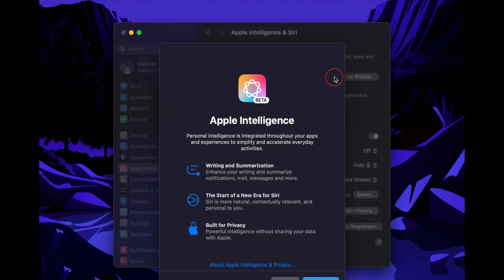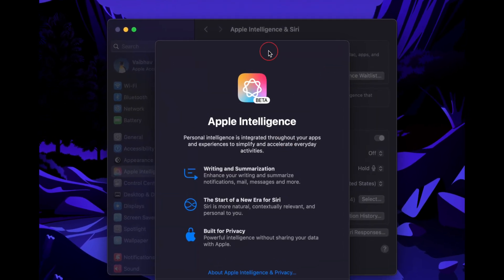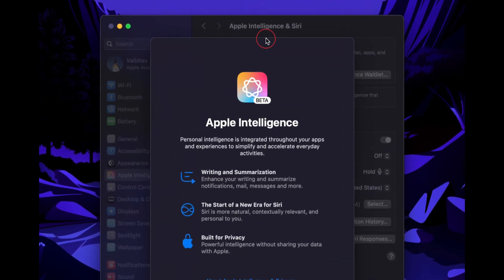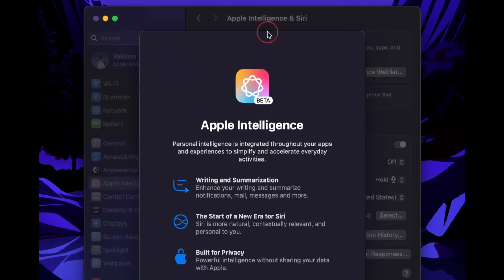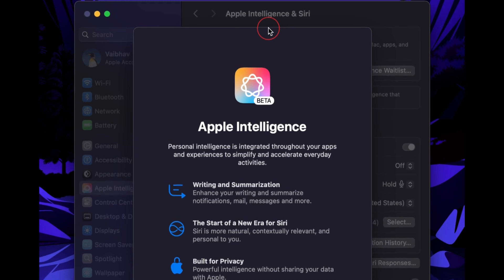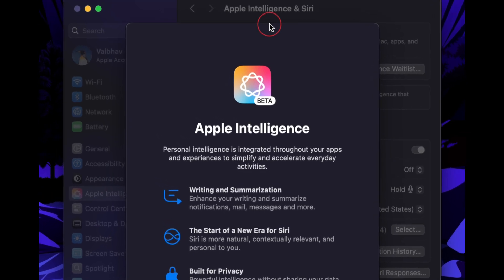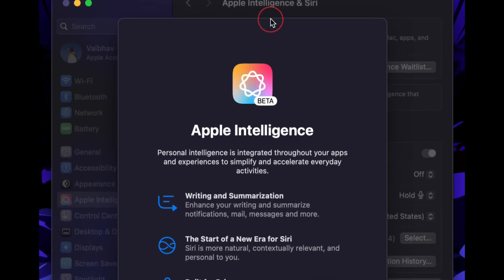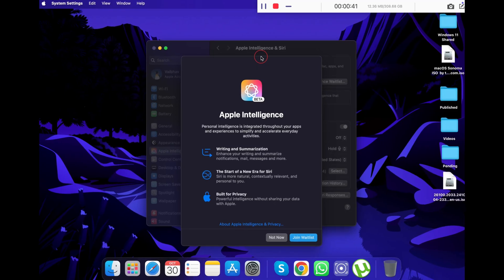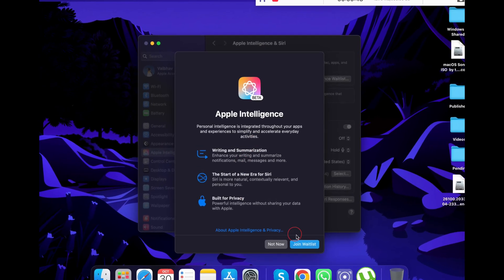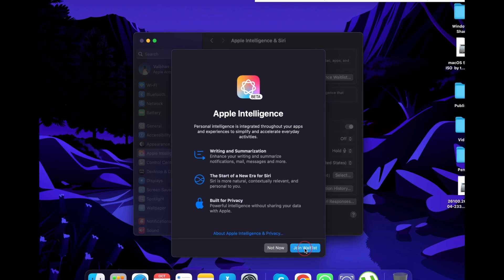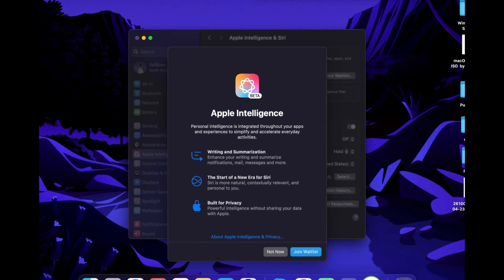Now you will see the Join the Waitlist option. Just click on Join Apple Intelligence Waitlist and you are good to go. You will now see a pop-up about Apple AI. Again, click on Join Waitlist.